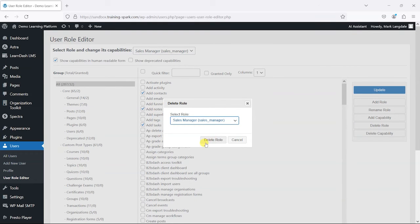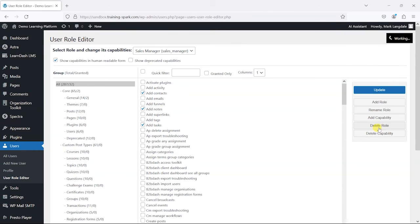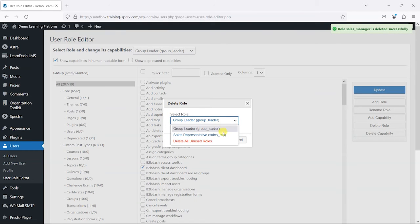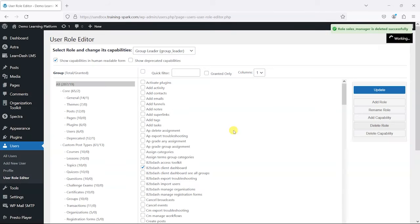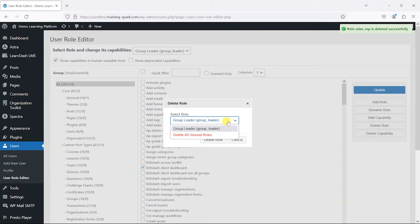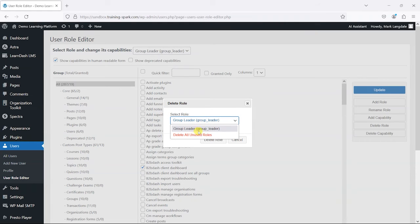You'll notice it doesn't give the option to delete any core roles like subscriber, contributor, and editor, but you could technically delete group leader. I wouldn't advise it, but you could do that.